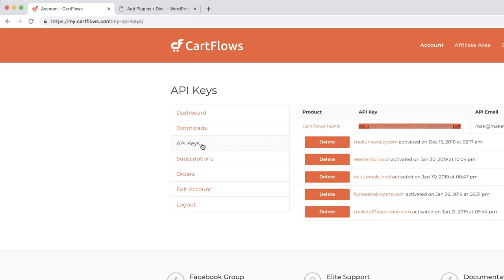If you go to API Keys — this is very important — it shows you where you've installed CartFlows, and over here is where they have the API key. I'm just going to copy my API key because I'm going to need this when I install CartFlows.